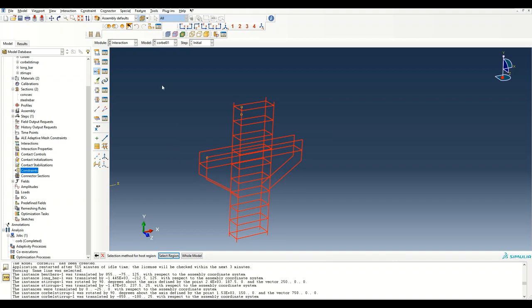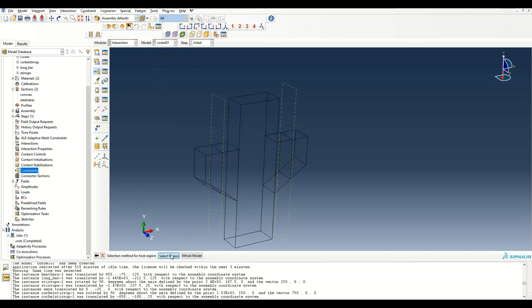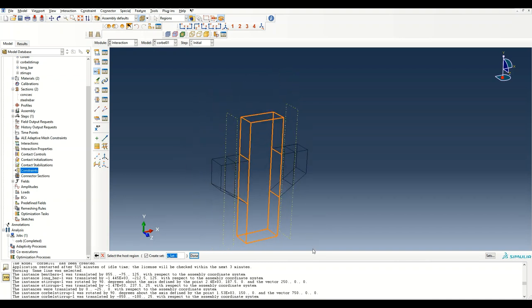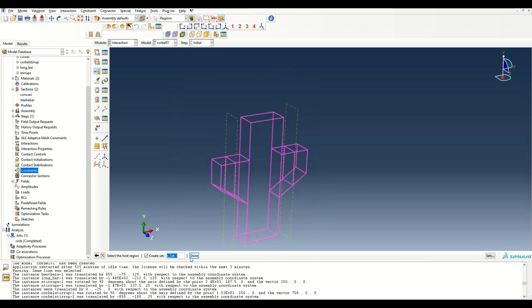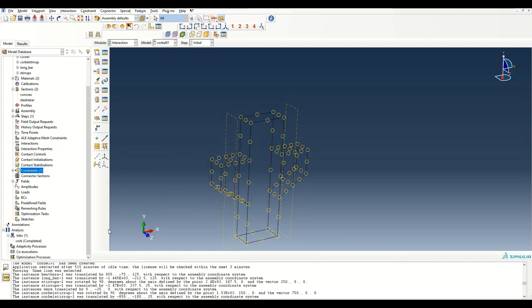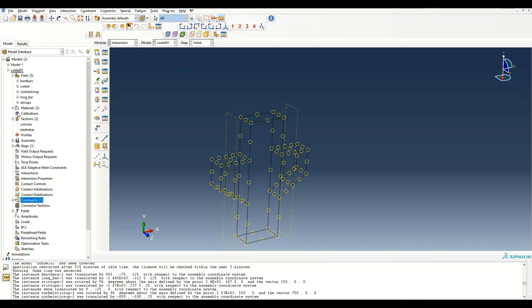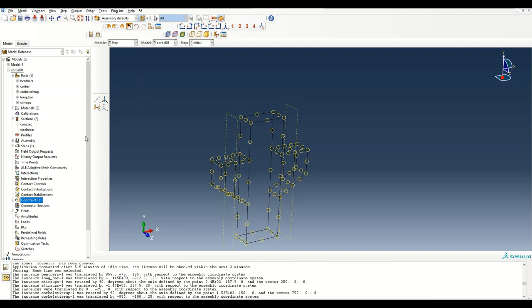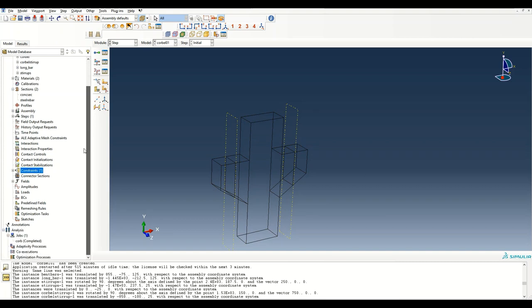The host for the embedded region is the entire corbel. Select the entire corbel, click OK, and the constraint is created.